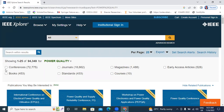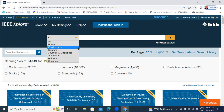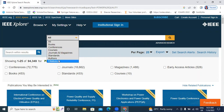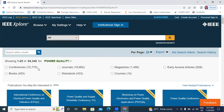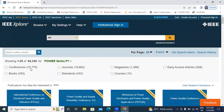We have total content types shown: books, conferences, courses, journals, standards, authors, and citations. We have many options there. In Power Quality, total 72,775 conference papers.